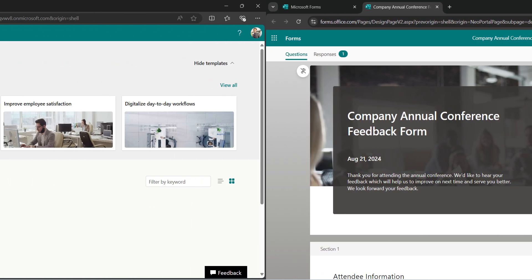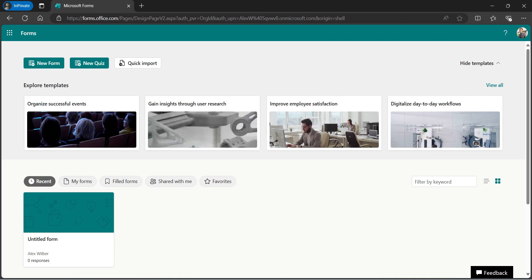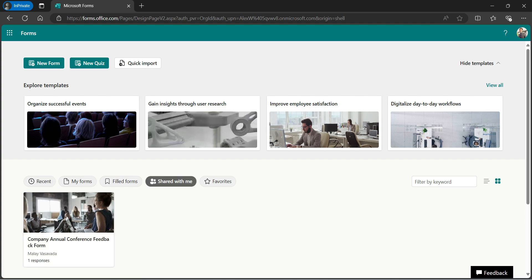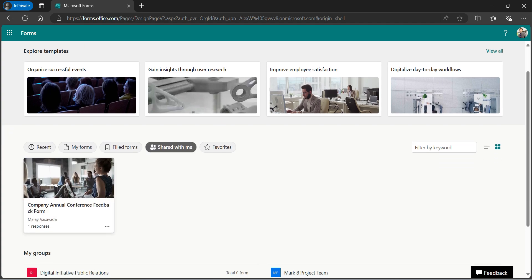Let's switch back. So now we are on the homepage of Microsoft Forms logged in as Alex. You see shared with me. Click on that. And you see that now this form is shared with Alex by myself.